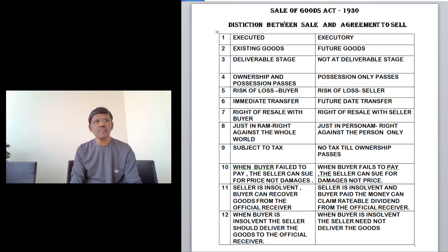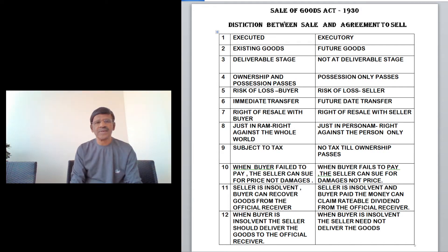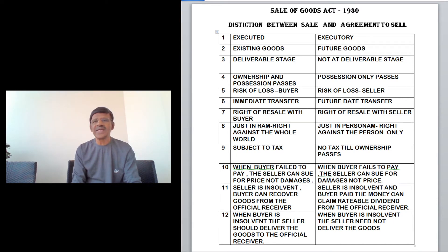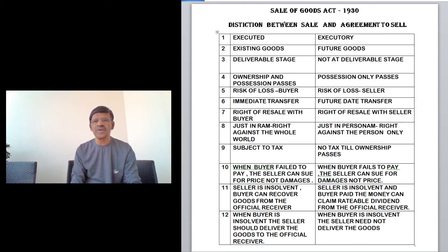The seventh difference is the right of resale. In a sale, the right of resale lies with the buyer, because both possession and ownership lie with the buyer. In the case of an agreement to sell, the right of resale remains with the seller, because possession and ownership have not yet been transferred to the buyer.